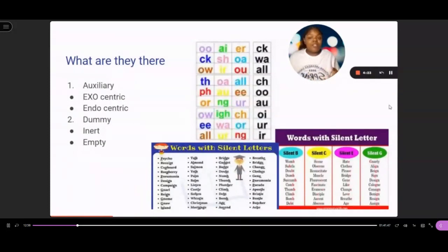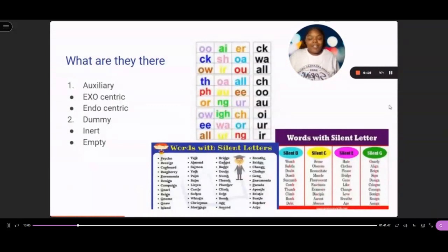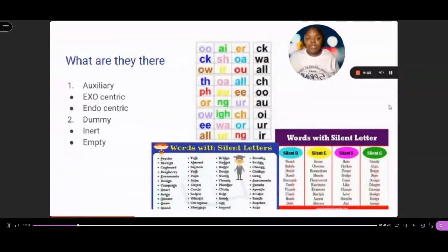Dummy letters mostly deal with individual letters. For example, an insert letter — the G in resign, you can't hear it, but the G in resignation, you can hear that. So for that, it's a pronunciation thing. That's why it's an insert silent letter.